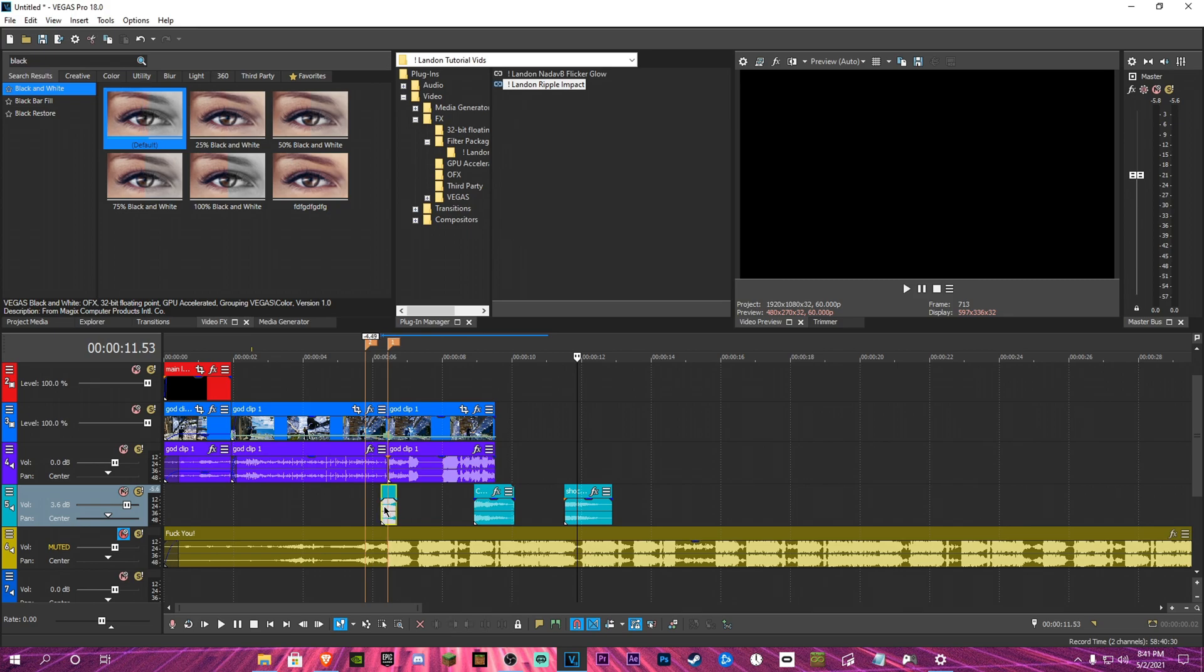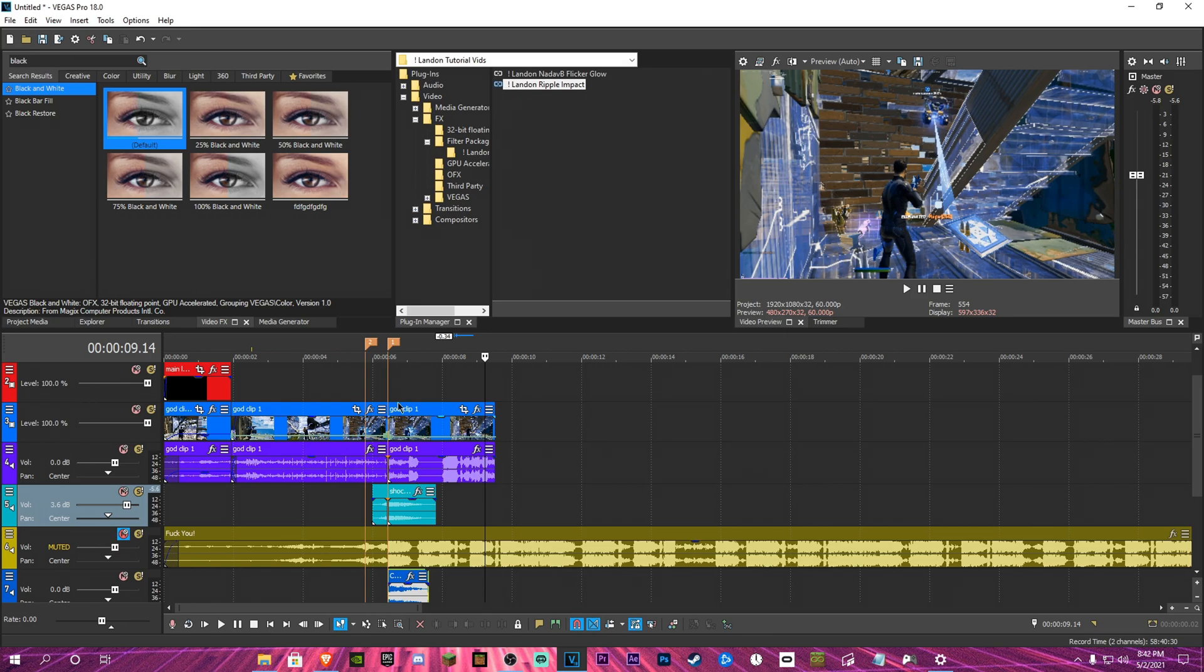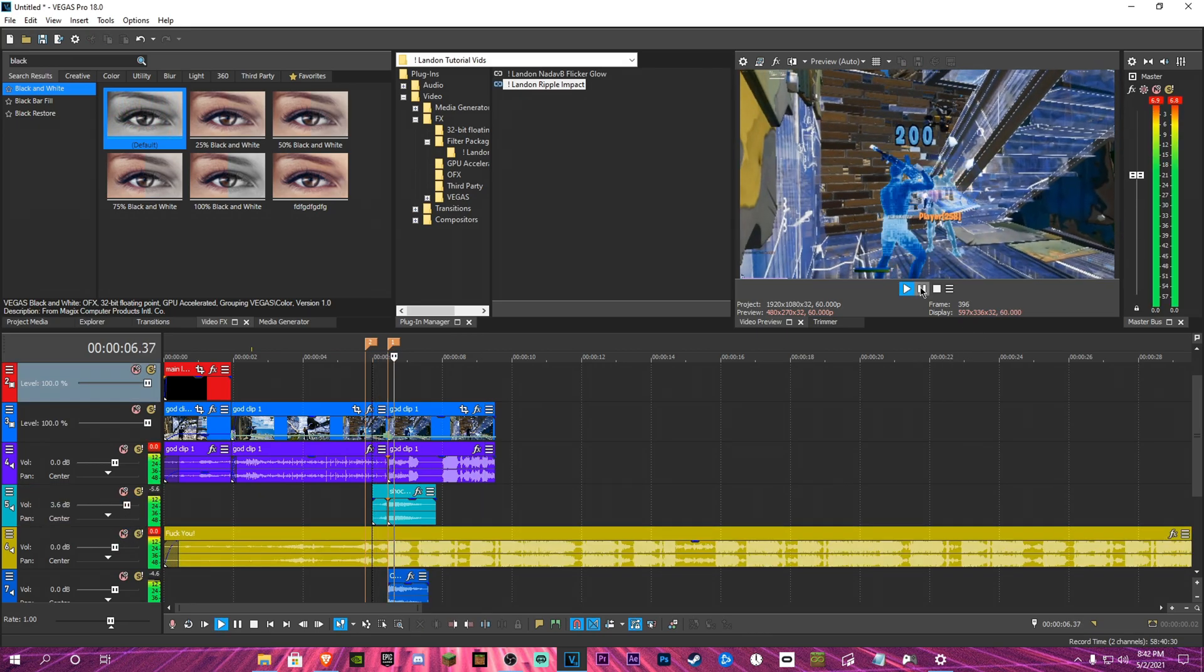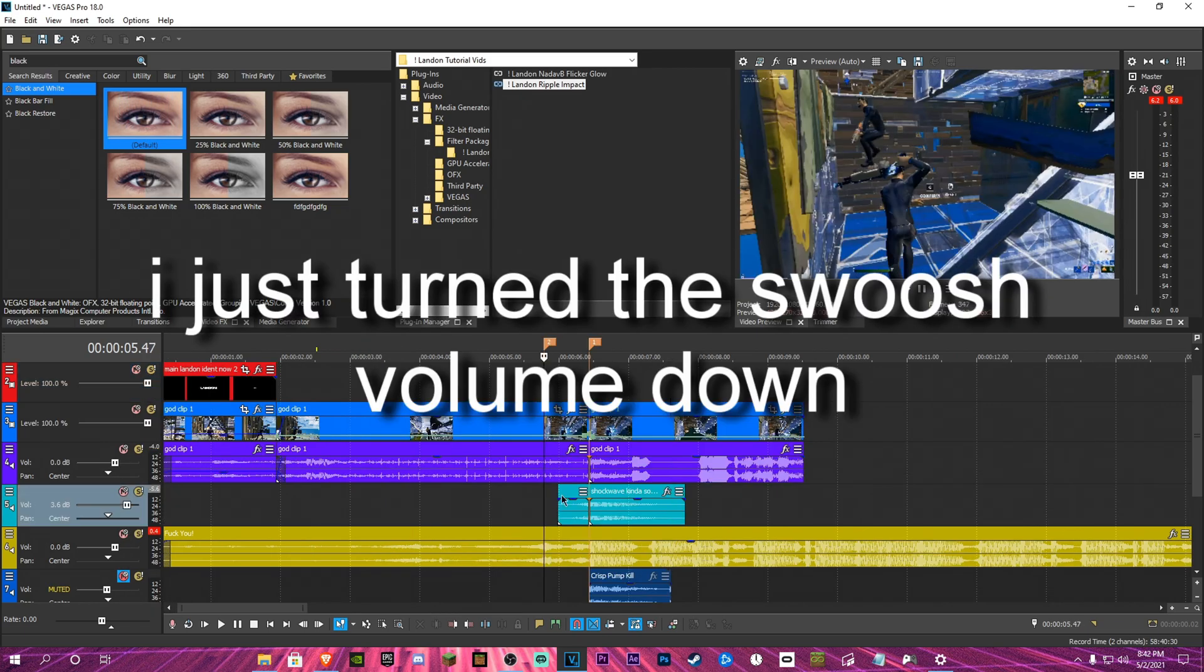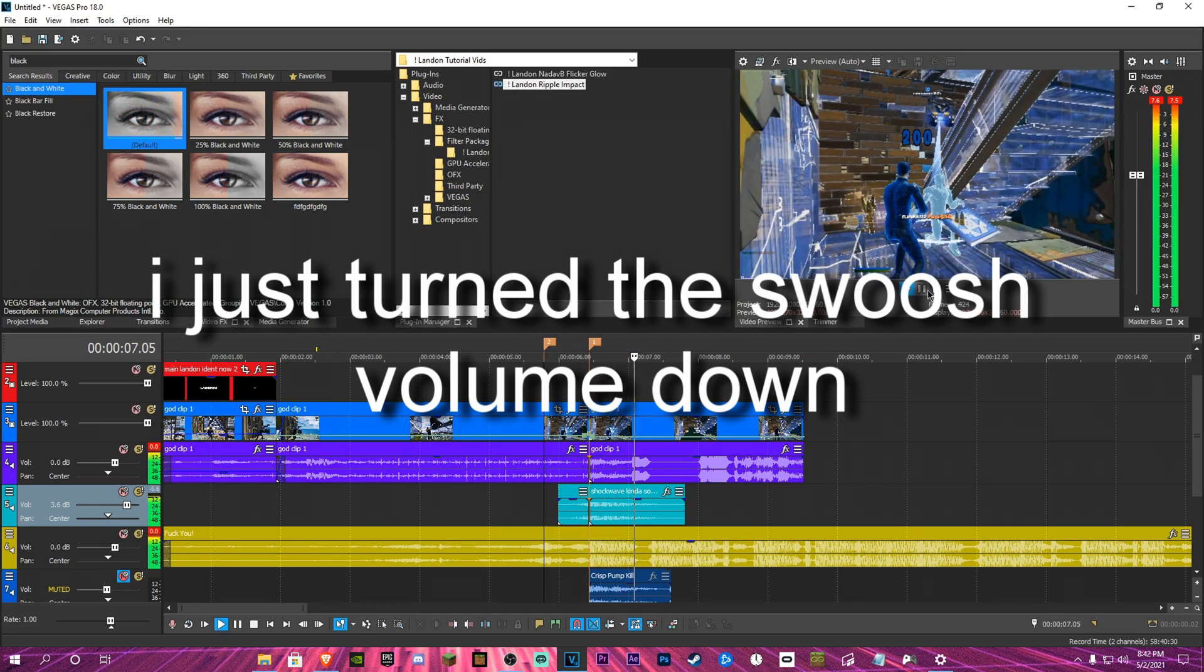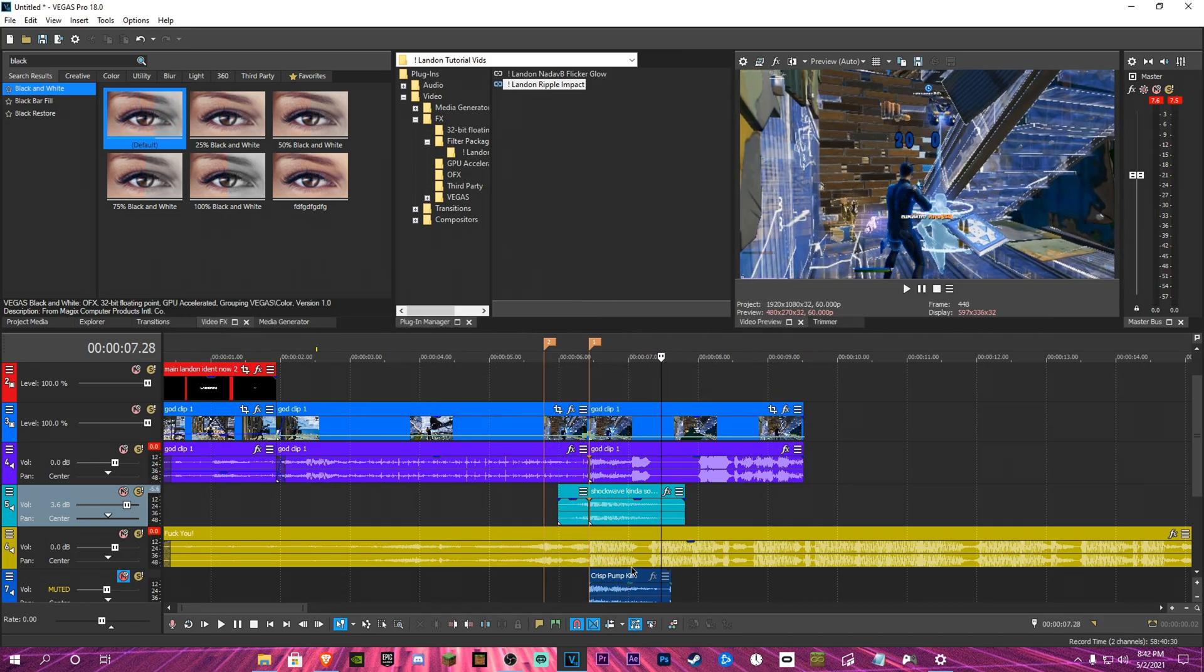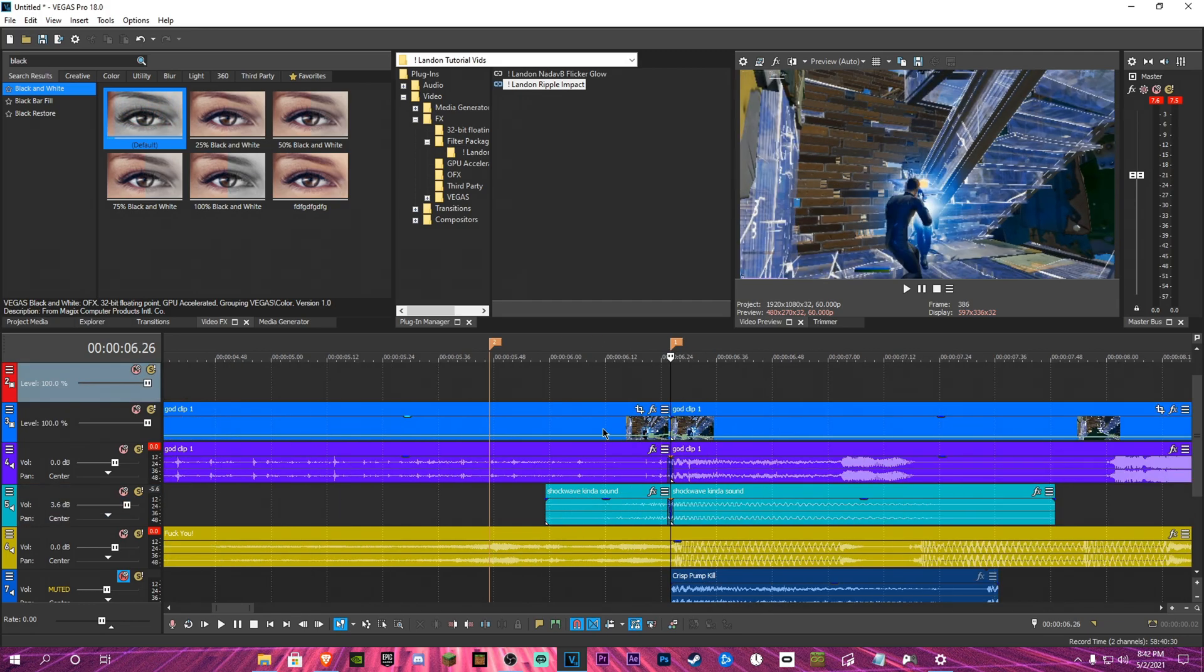I think that sounds pretty good. Then pump goes right there and this is what it looks like right now. I'll turn this down a little bit. I'm not going to add my own pump kill but I usually do, or pump sound.